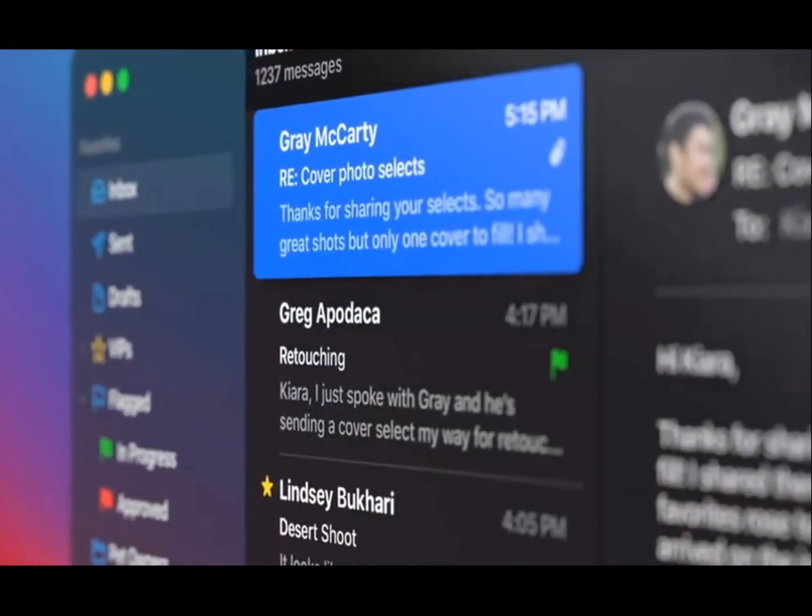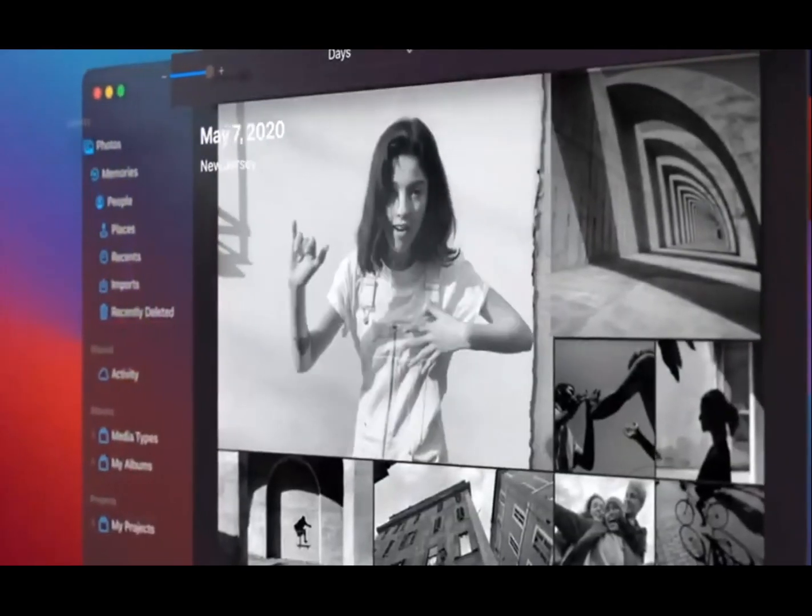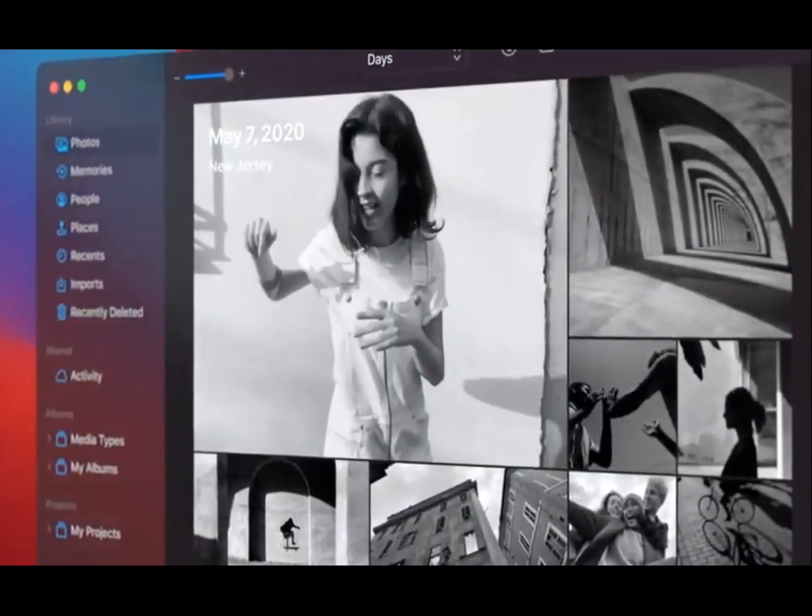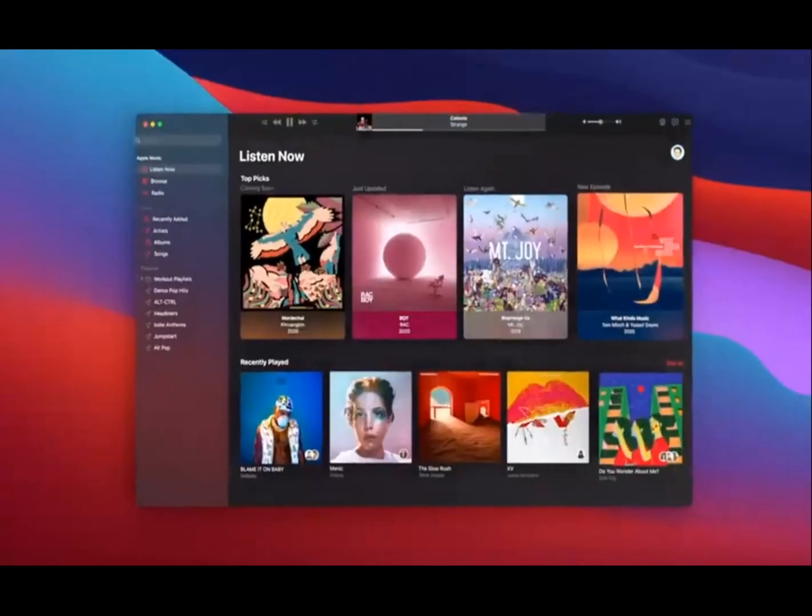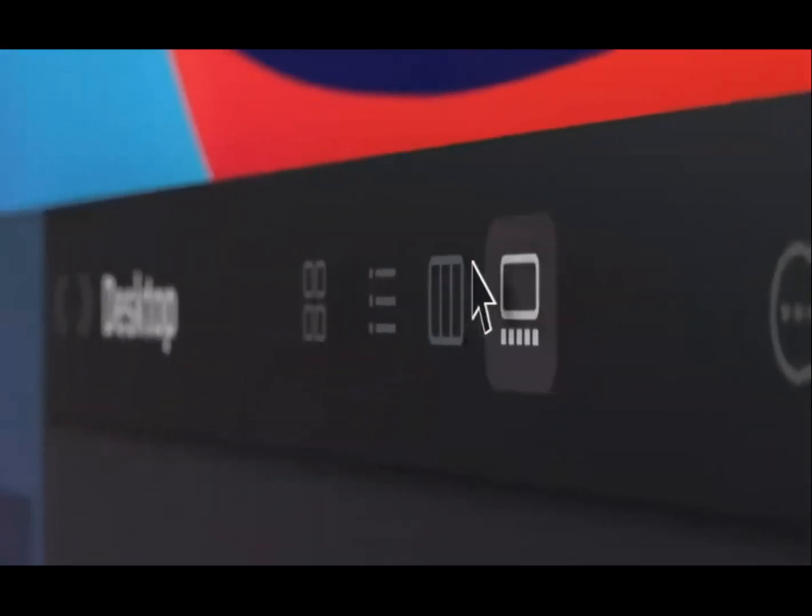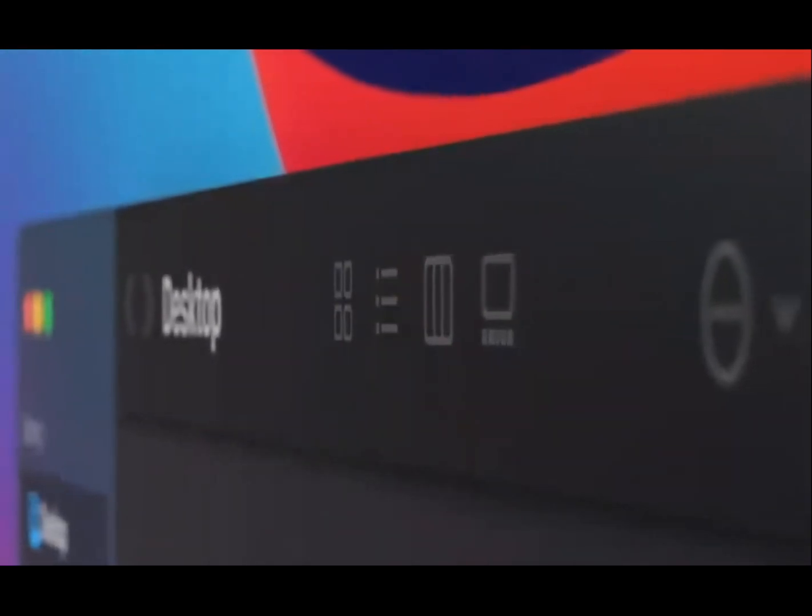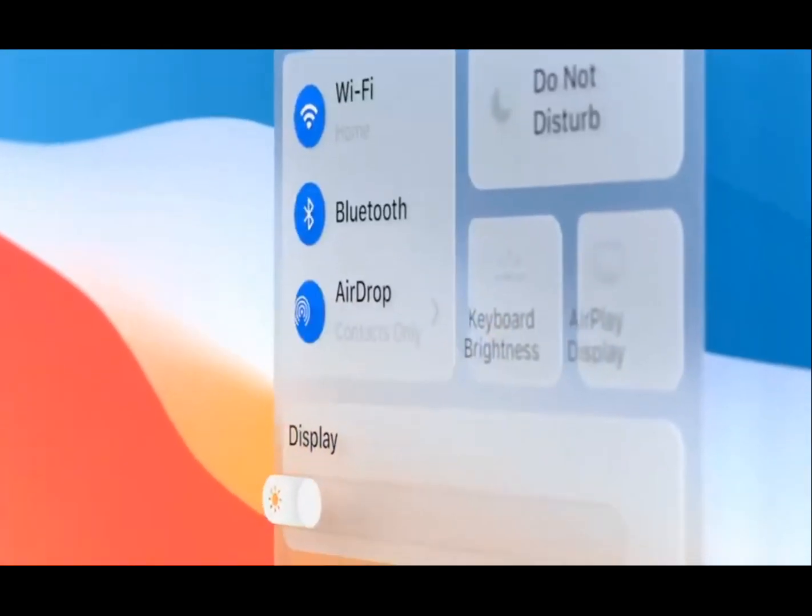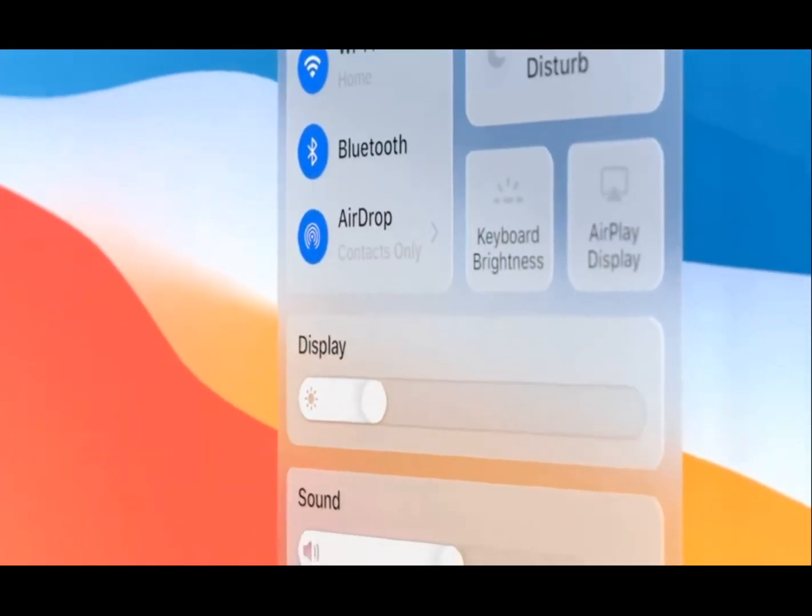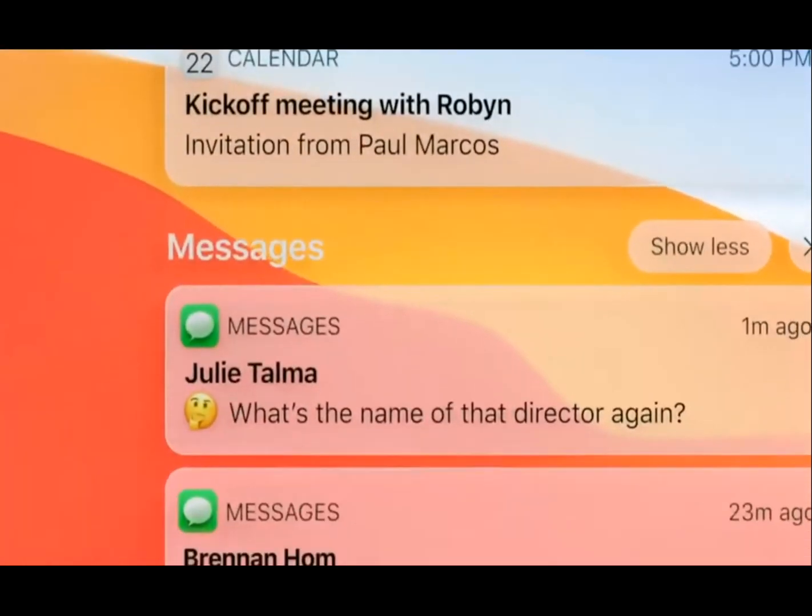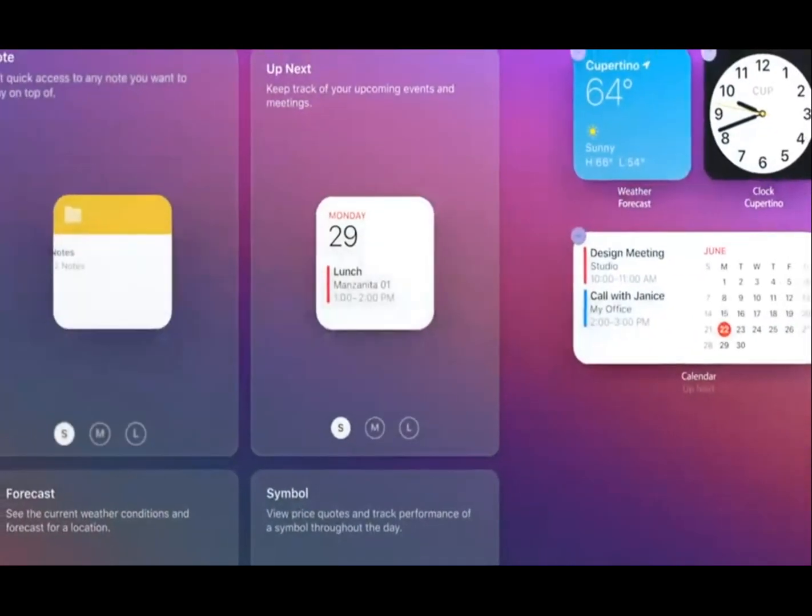We've reduced visual complexity to keep the focus on users' content. Buttons and controls appear when you need them, and they recede when you don't. There's a new way to access system-level controls, and a unified space for notifications and widgets.